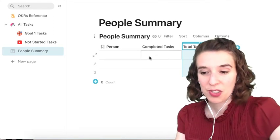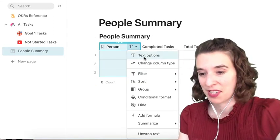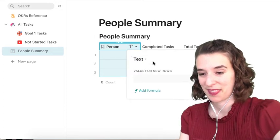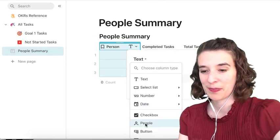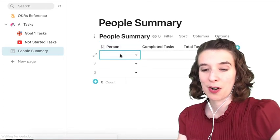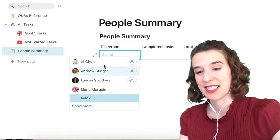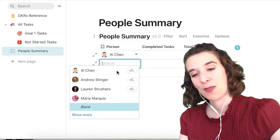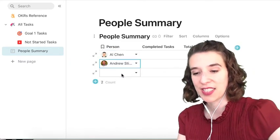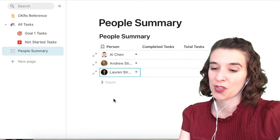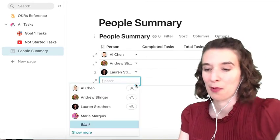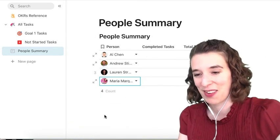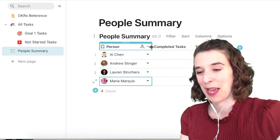So now we'll just change this to be a people column type. So we'll go ahead and choose people, and we're going to add all of our team members, in this case Al, wonderful Andrew Stinger, fabulous Lauren Struthers, and kind of OK Maria Marquis. And we'll go ahead and just expand that a little bit.